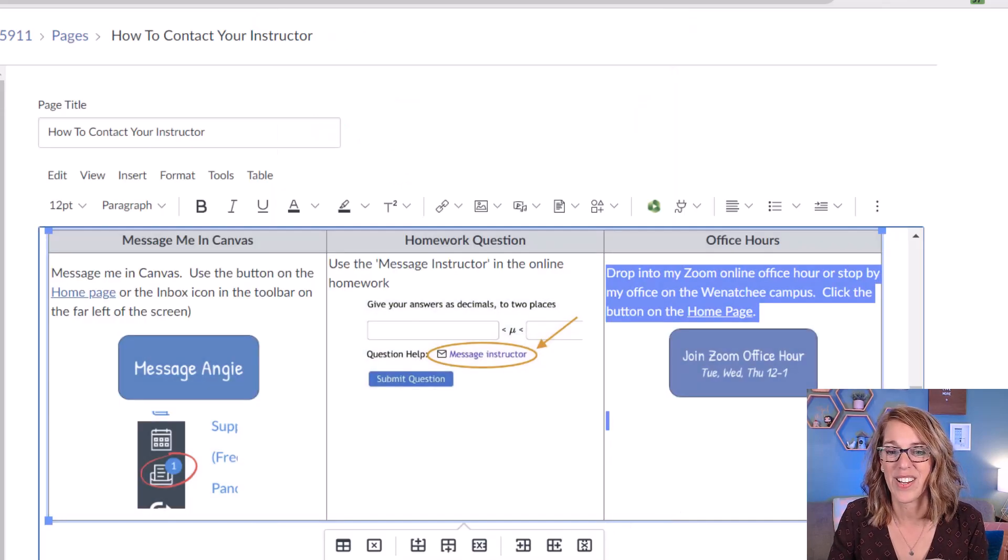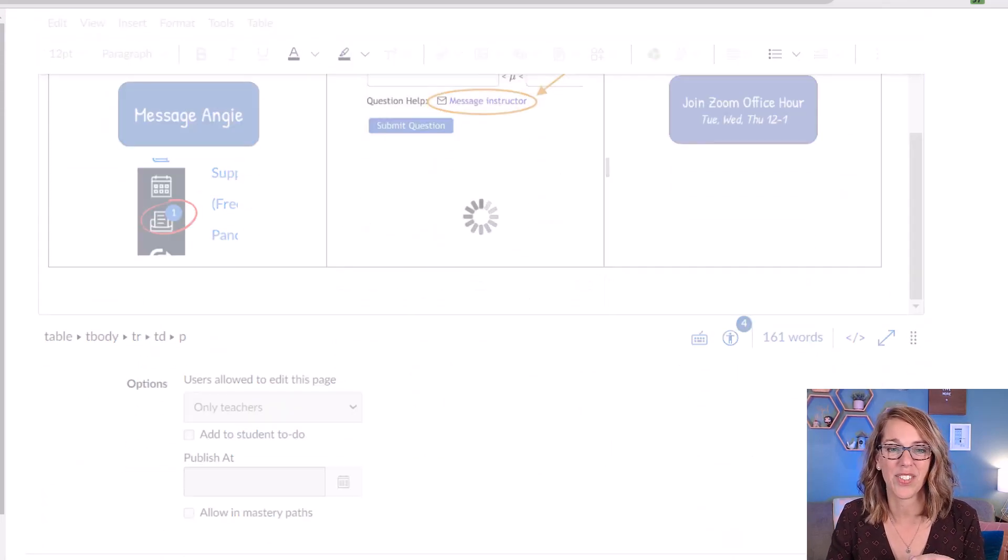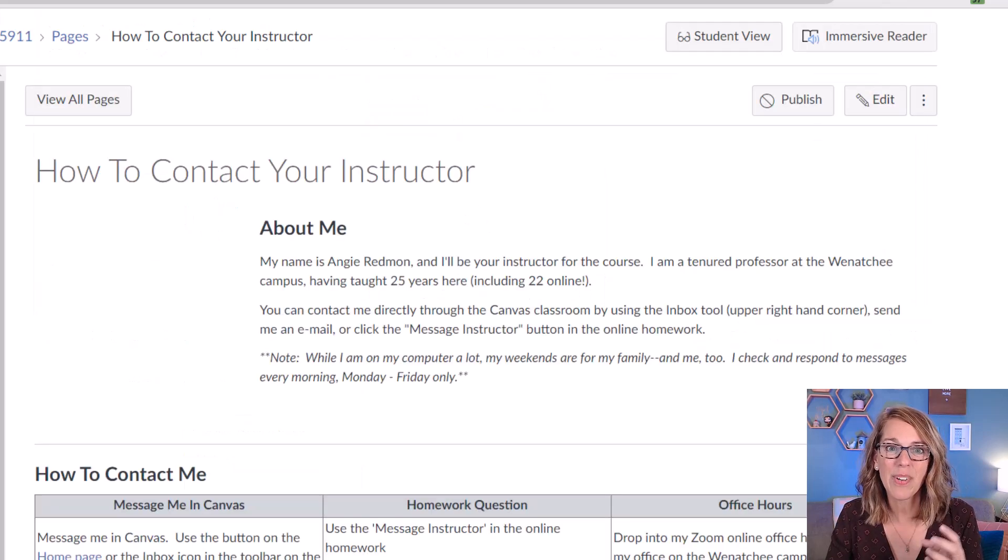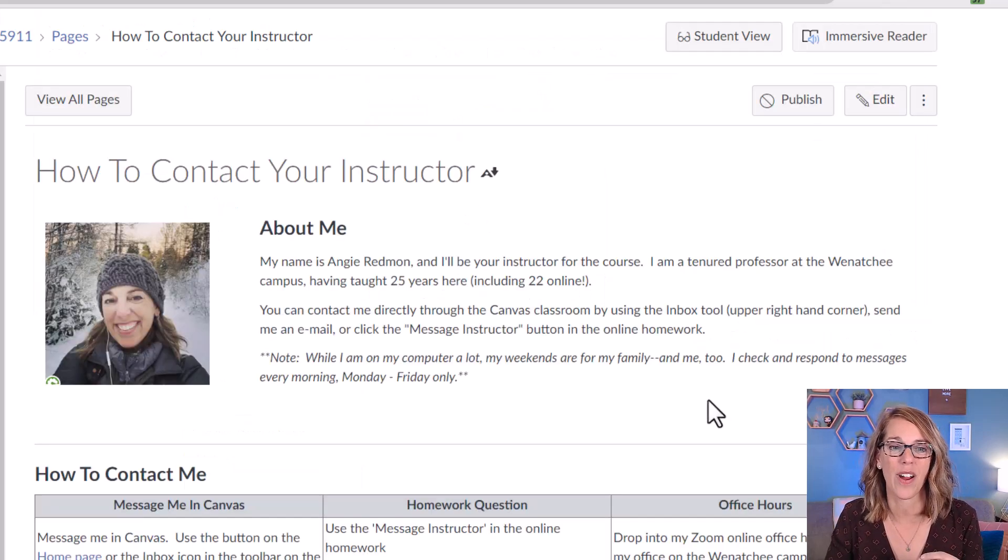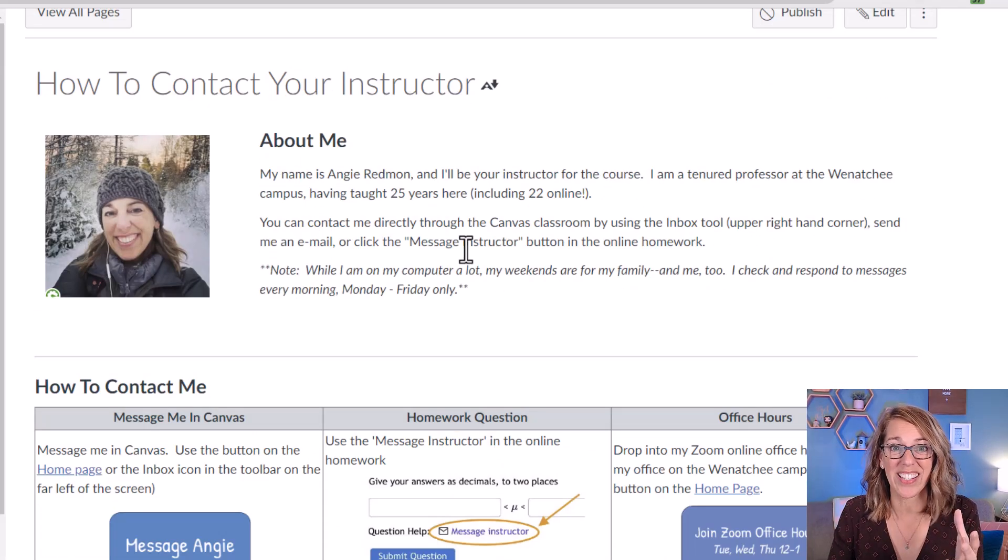Let's take a look and I'm going to click save here so we can see what it looks like for our students. It looks great.